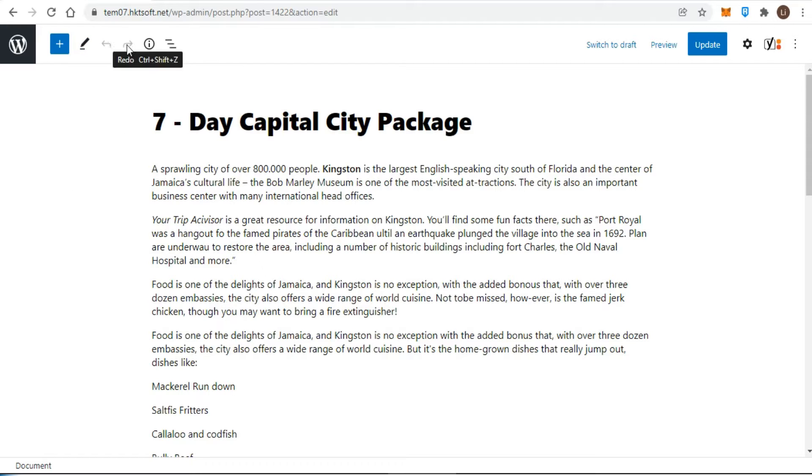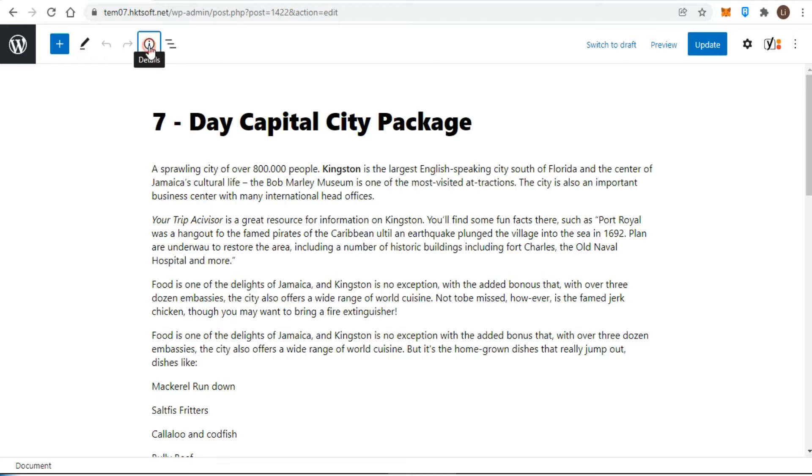After the undo and redo buttons, we get an information pop-up. This pop-up will give you an overview of your content, such as how many words you have written, how many paragraphs there are, how many blocks you have used, and more.